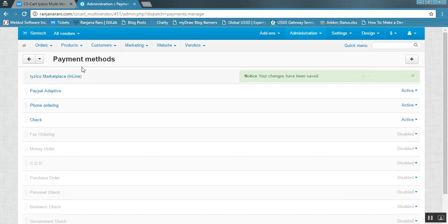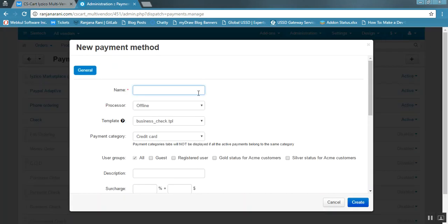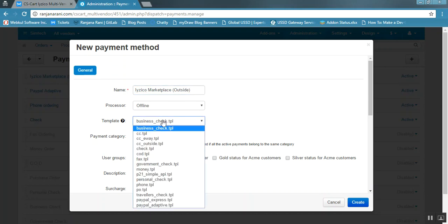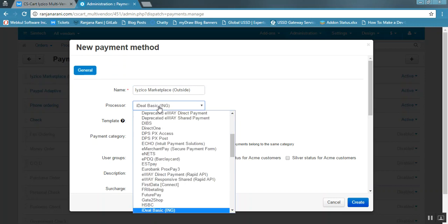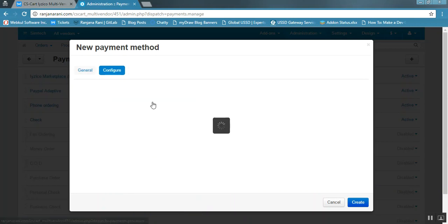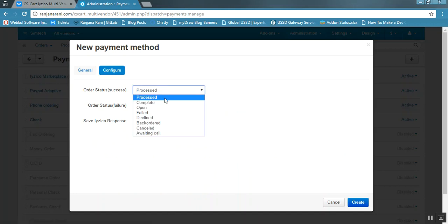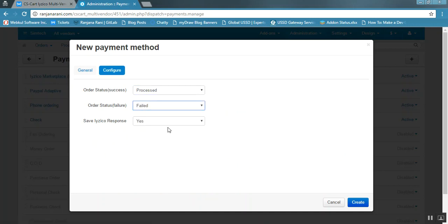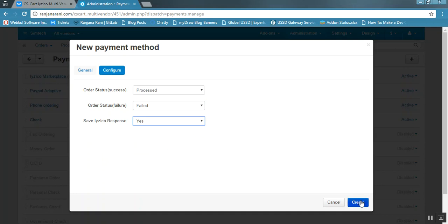You can see that iZico Marketplace Inline has been added. In a similar way, you can add iZico for the outside form. For the outside form, the template should be cc_outside.tpl and the processor should be the same iZico Marketplace Payment Gateway. Configure the order status for successful and failed transactions, choose whether to save the iZico response, and click the create button.